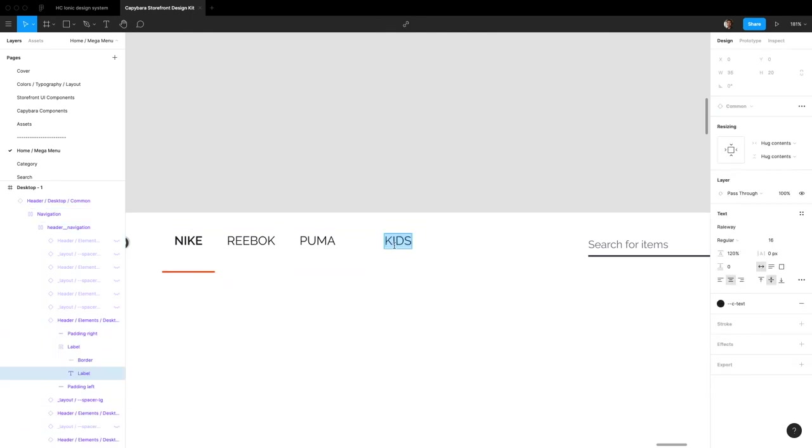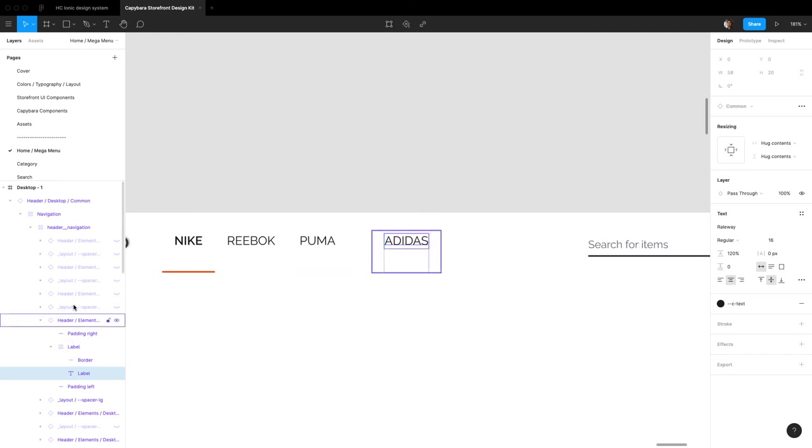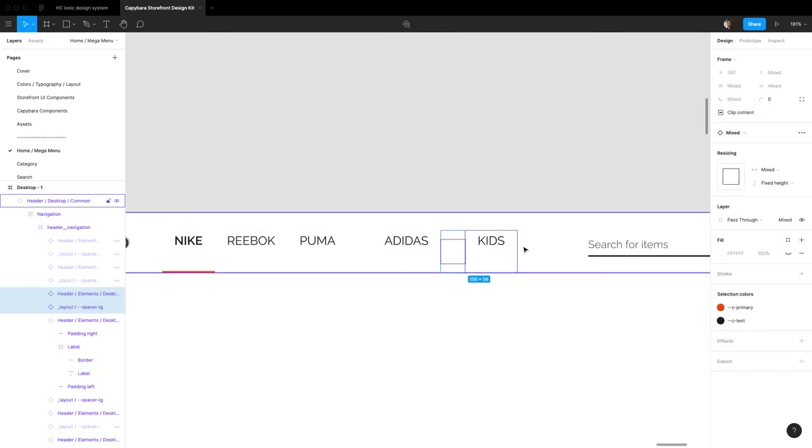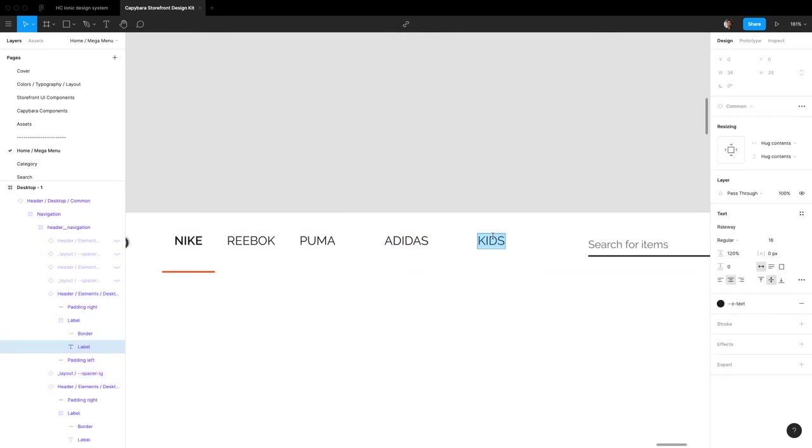So now every time we want to add a brand we just add one of these. So now we can add adidas. Is it 1d? I think it's 1d. Yeah I think that's it. And let's open up one more. Let's call this Sketchers.